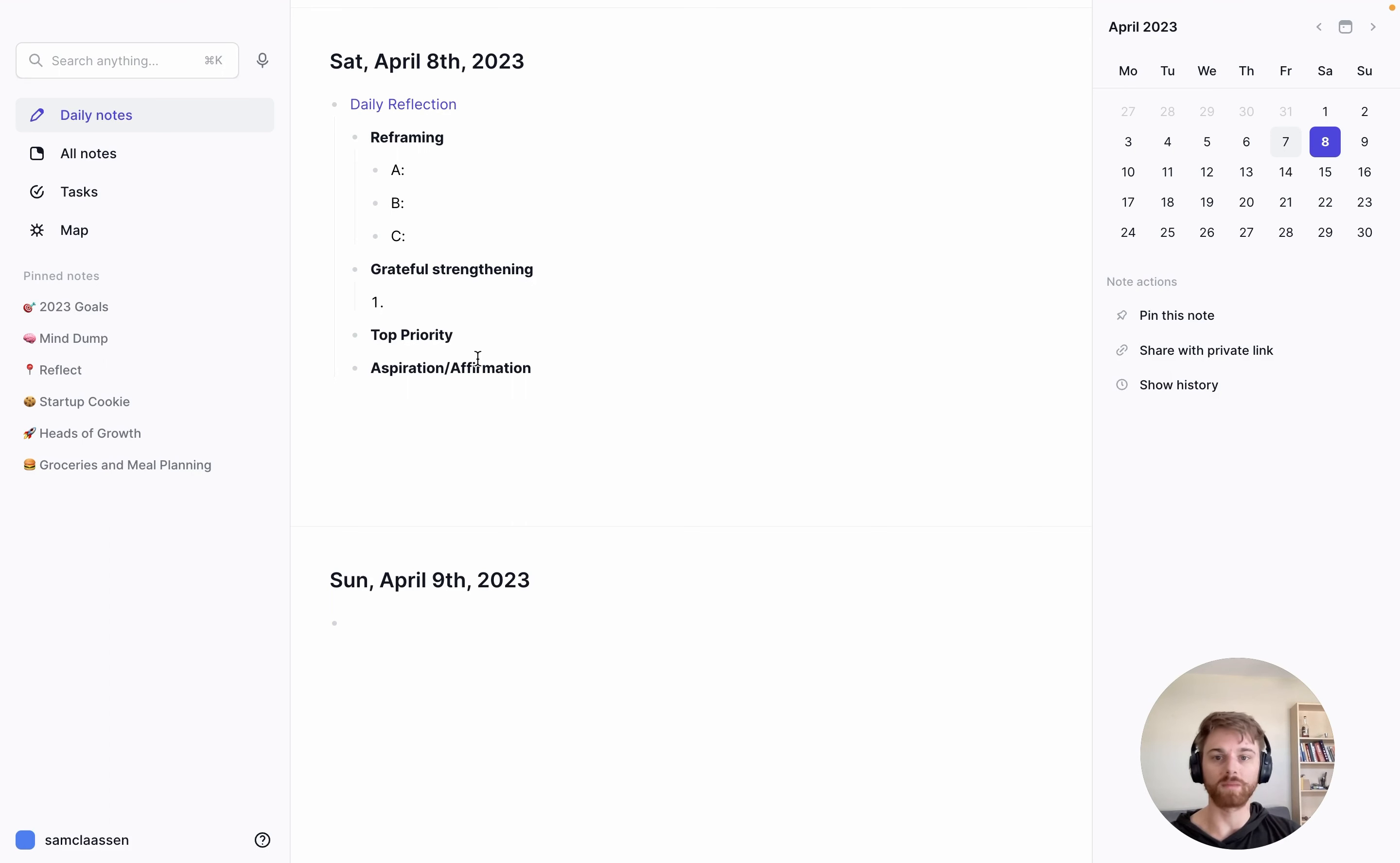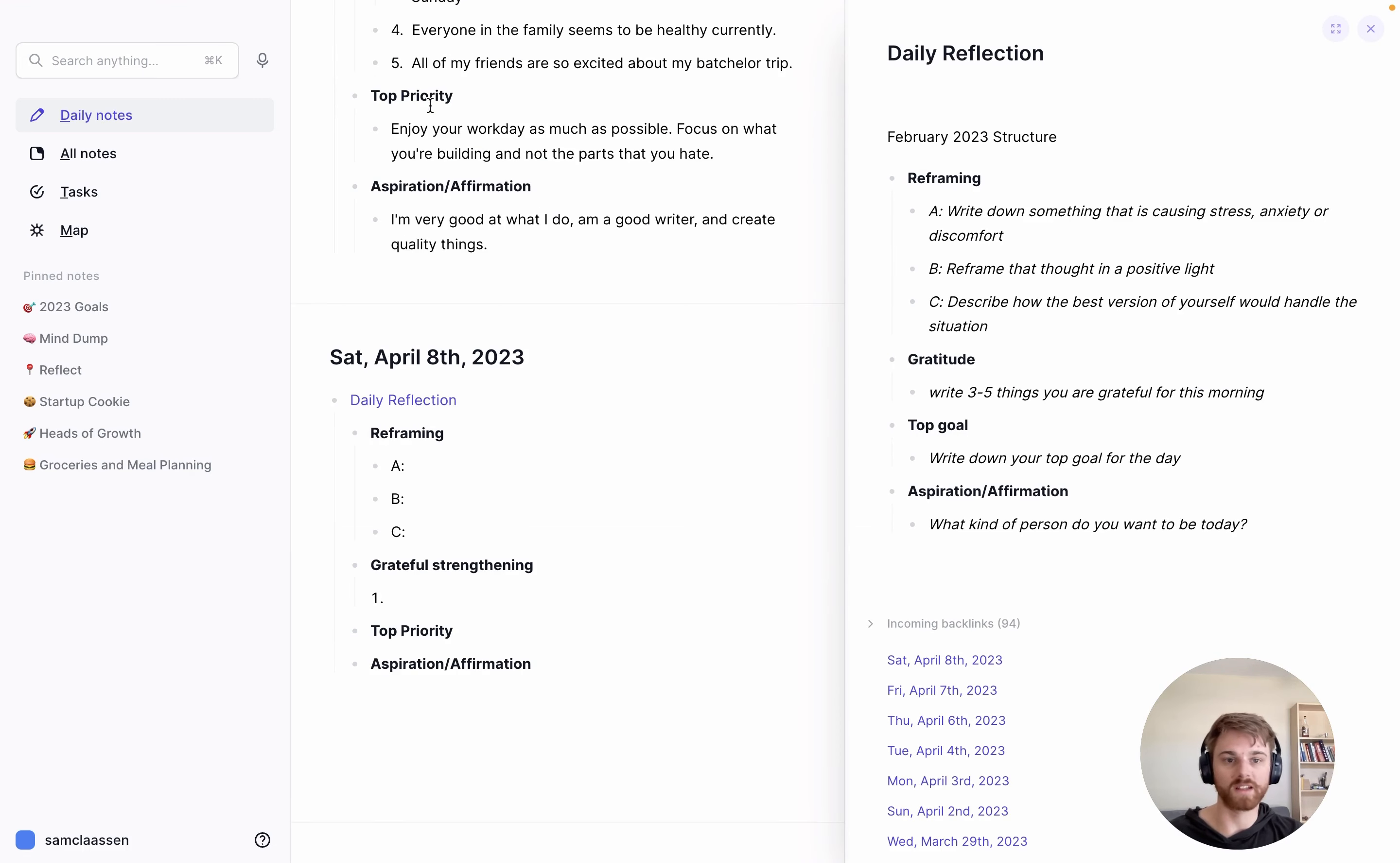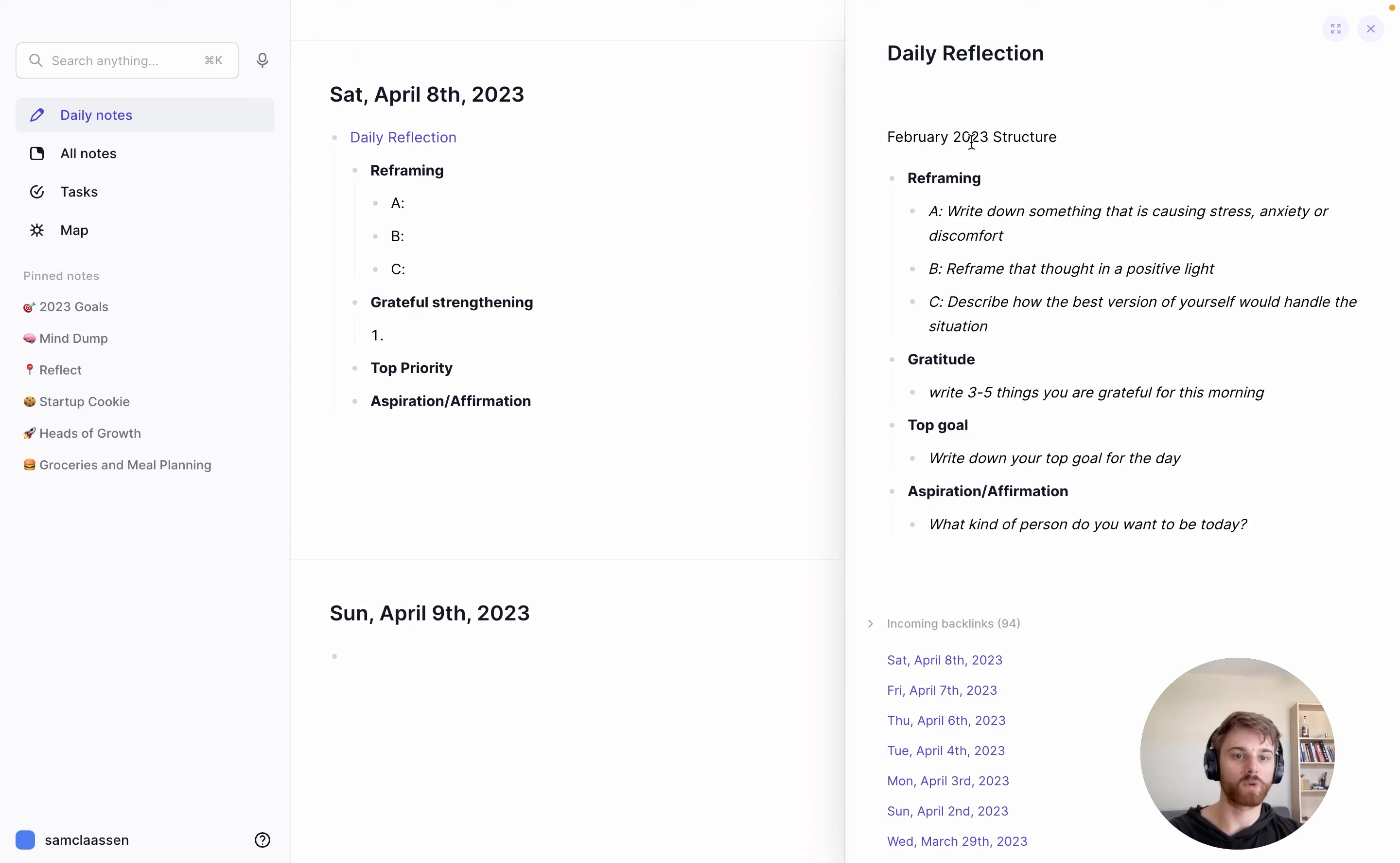I think a lot of people use this, and I'm going to pull up in a split pane here this linked note at the top called daily reflection. What I do here on this note is I outline the structure that I'm using, and I have this noted for February of 2023 because that's when I shifted the structure.